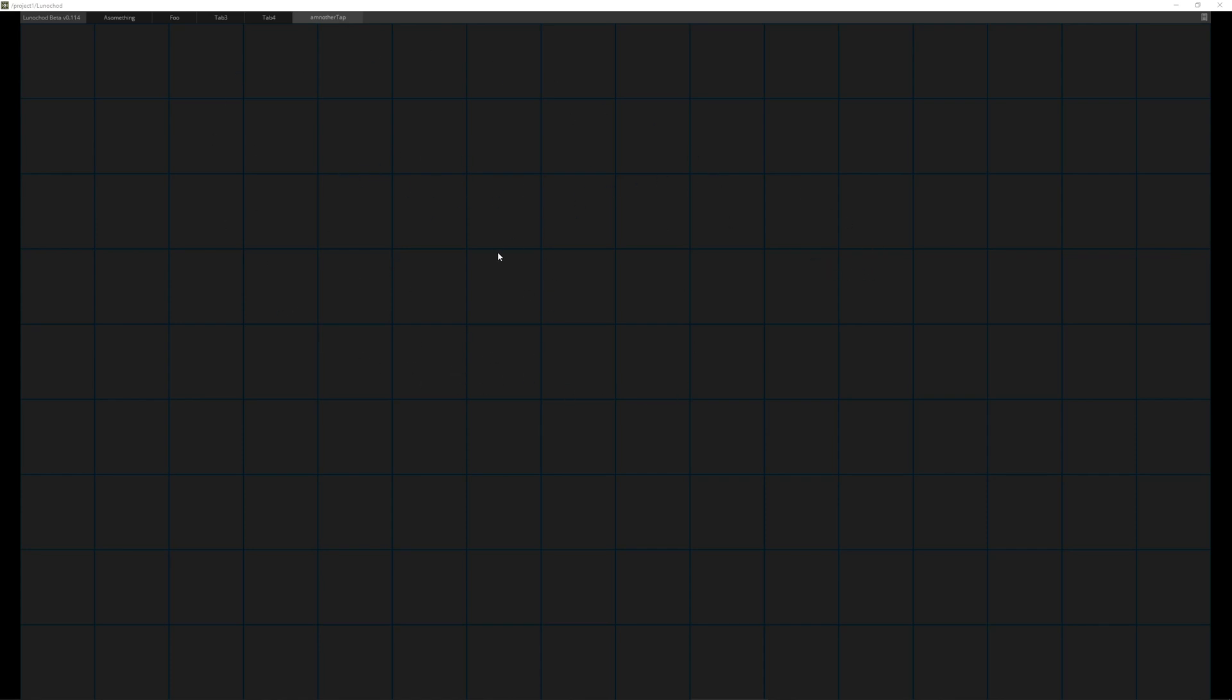For the empty project, on top we have tabs so we can click through them. We have the name Lunachot Meta and the build number, which is something different than the version, just for you to know. The higher the better probably.